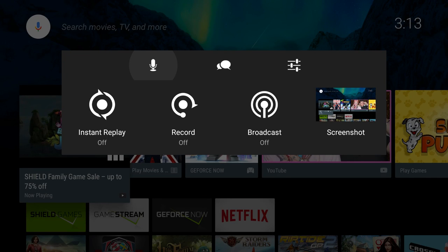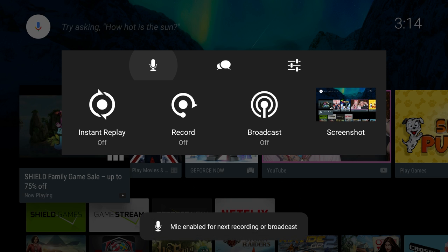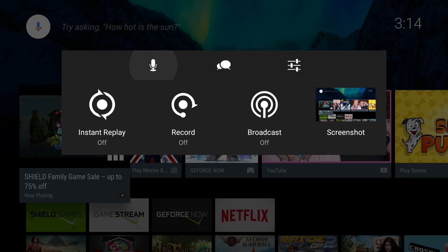Now this menu has a bunch of different options on here. The option at the top where the microphone is, if you press that, it's going to mute your microphone on your Nvidia Shield TV. So if you click it and there's a line going through it, you'll see mic is enabled for next recording or broadcast.